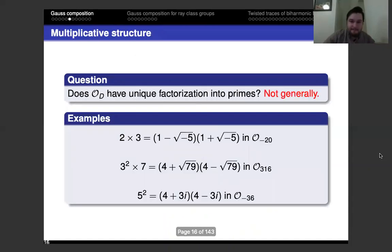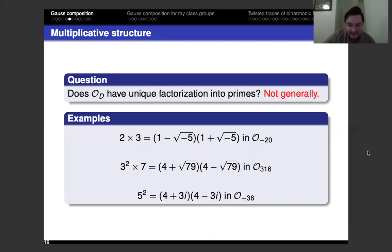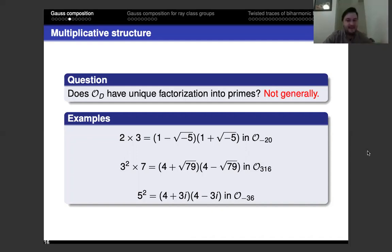Does O_d have unique factorization into primes? The answer is no. The most standard first example of failure of unique factorization is ℤ[√−5]. You can also have examples where you have a different number of factors on each side. The third example is where the maximal order ℤ[i] does have unique factorization, but moving to the non-maximal order ℤ[3i] — which is O_{-36} — you lose unique factorization. In each case the factors are irreducible but the factorizations are non-unique.